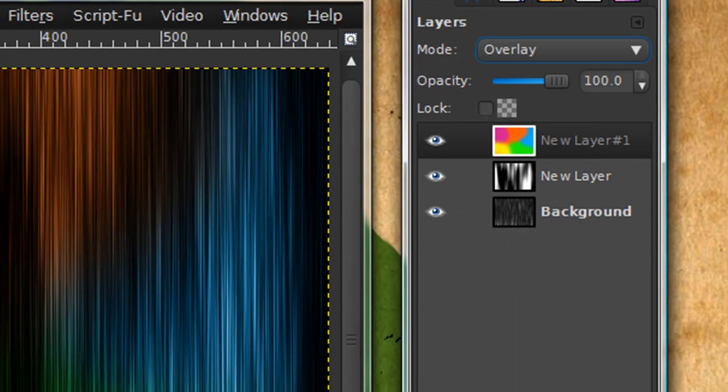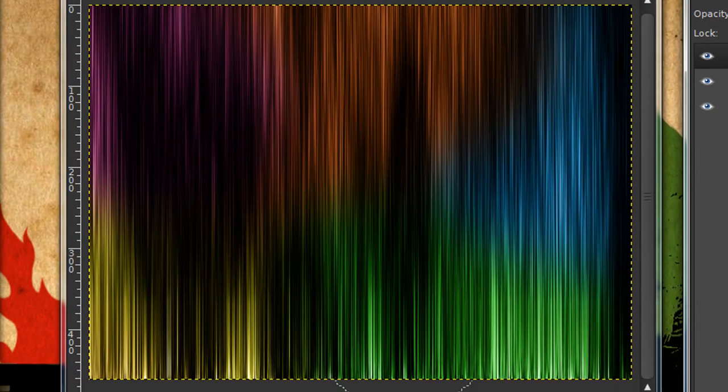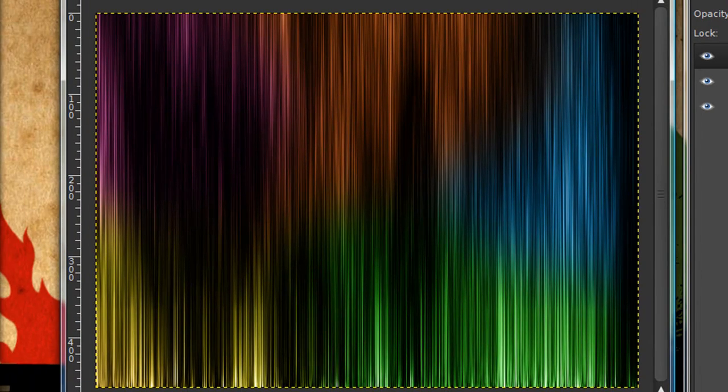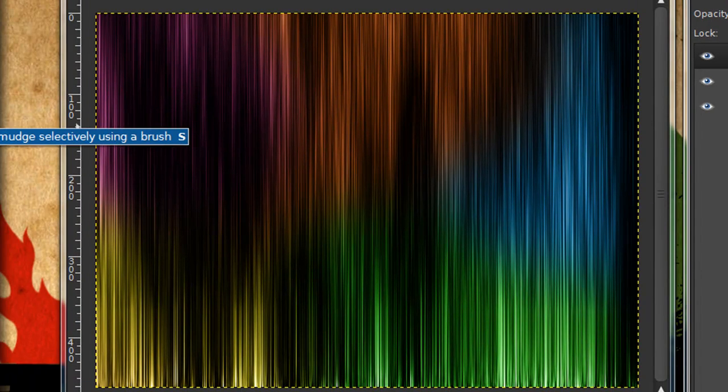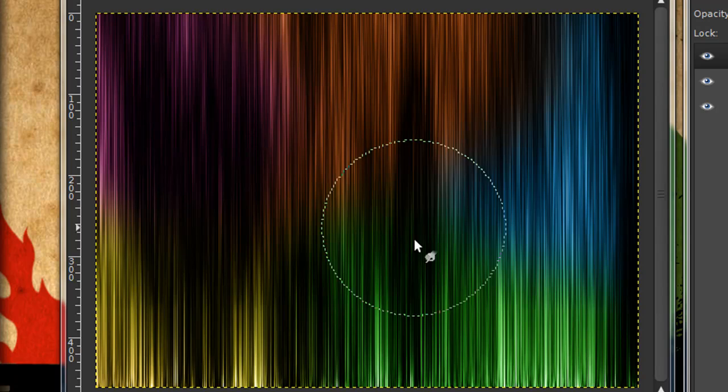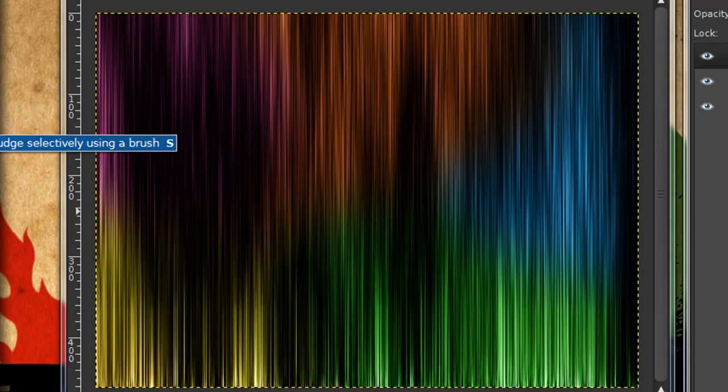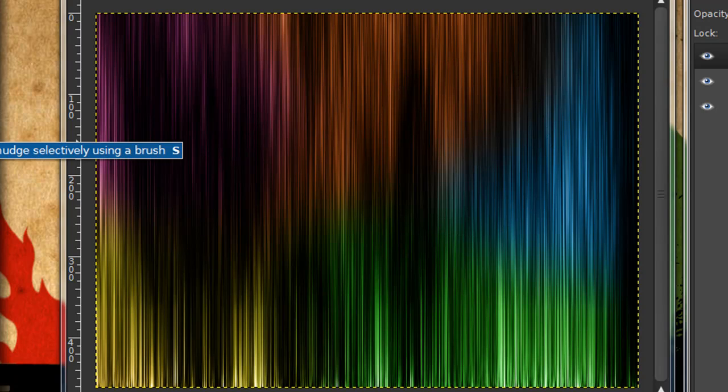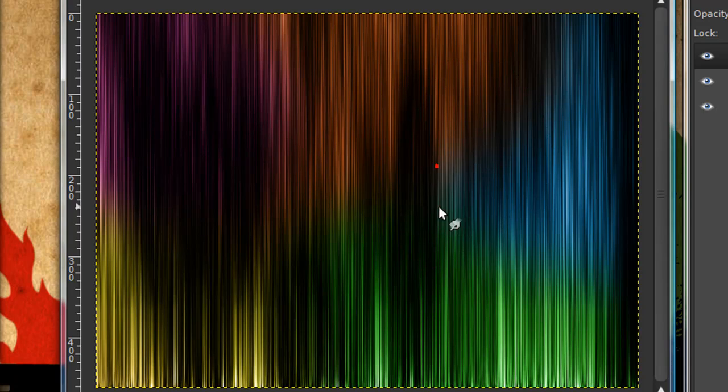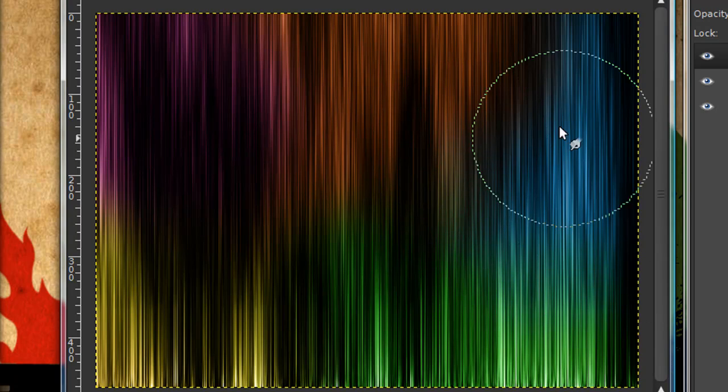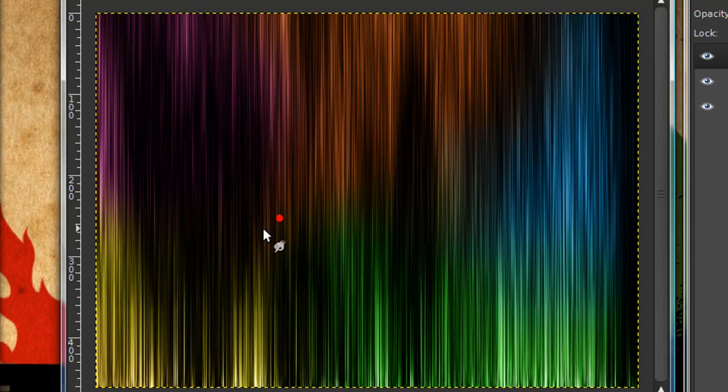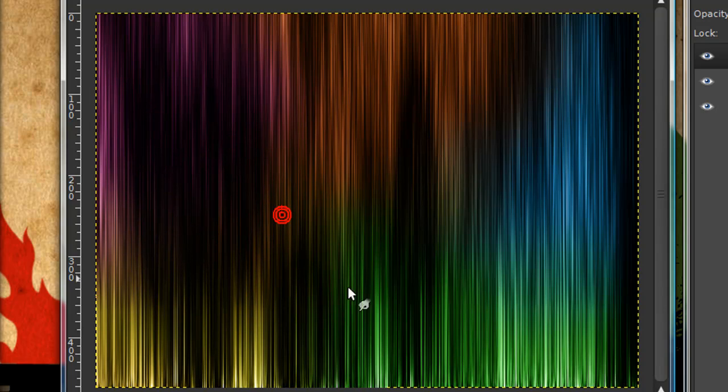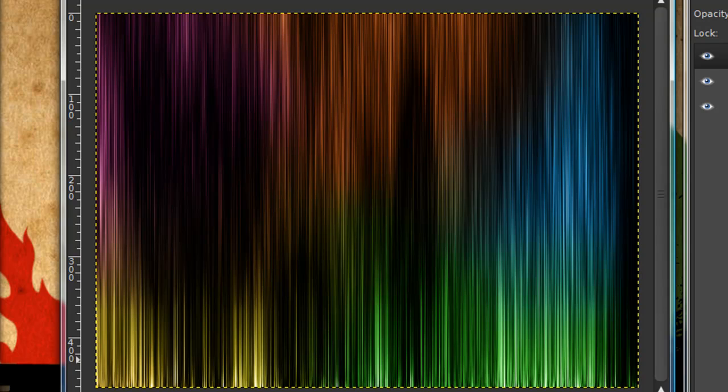And our effect is now done. It should look something like this. If you still want your colors to blend a little more you can grab your smudge tool which you can get by pressing S or just by finding it in your toolbox and just kind of smudge the colors together. And there you go. Now you have your nice wavy line effect.